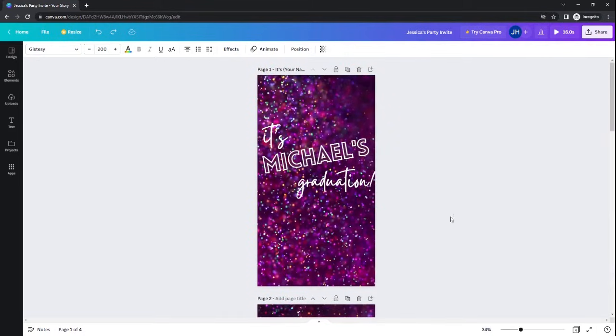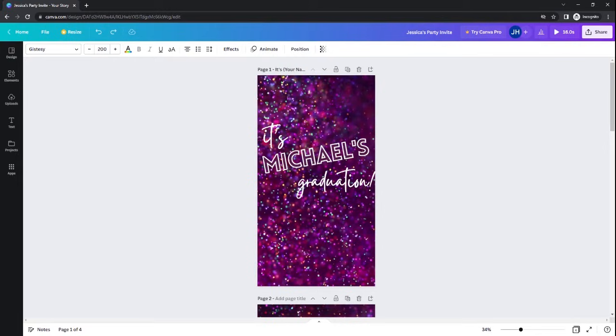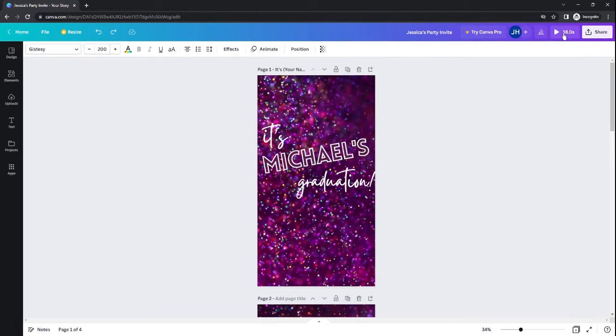Let's take a look at what this video looks like now that we've adjusted it to suit our party. I recommend that you preview your video before you download it to make sure it looks exactly how you want. You do that by clicking this button here just to the left of the share button in the top right-hand corner of your screen.